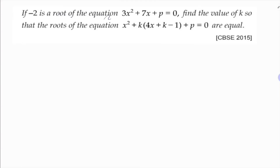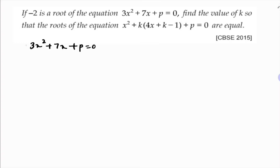If minus 2 is a root of the equation 3x² + 7x + p = 0, find the value of k so that the roots of the equation x² + k(4x + k - 1) + p = 0 are equal. Since minus 2 is a root of 3x² + 7x + p = 0, x = minus 2 must satisfy it, so I'll substitute x = minus 2 to get the value of p.